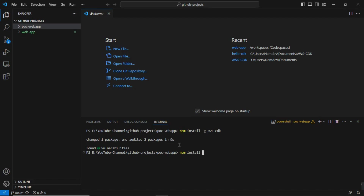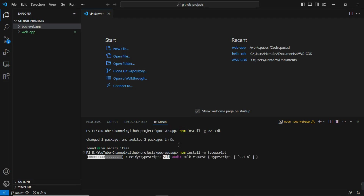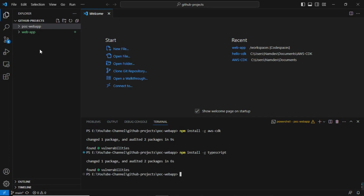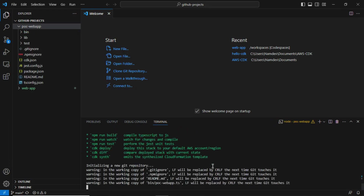Now we install the programming language we will use to build our resources. As mentioned in the last session, there are multiple language supports — TypeScript, JavaScript, Java, Go, and others. I am using TypeScript, so I am installing TypeScript here. Then to initialize the project, run the command: 'cdk init app --language typescript'.